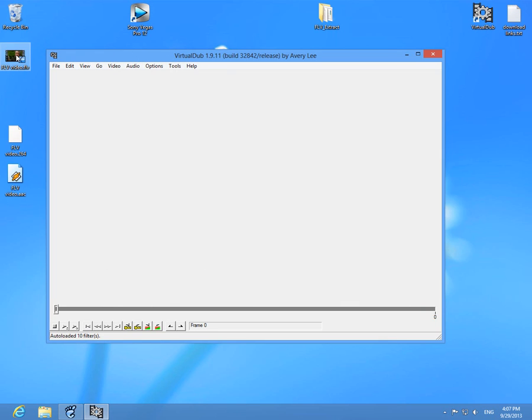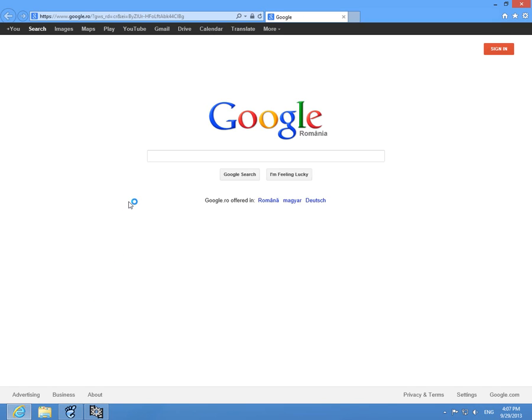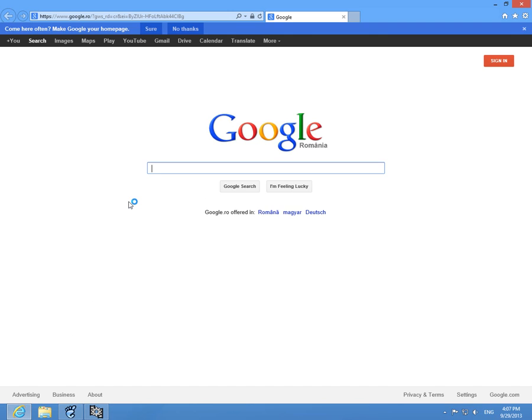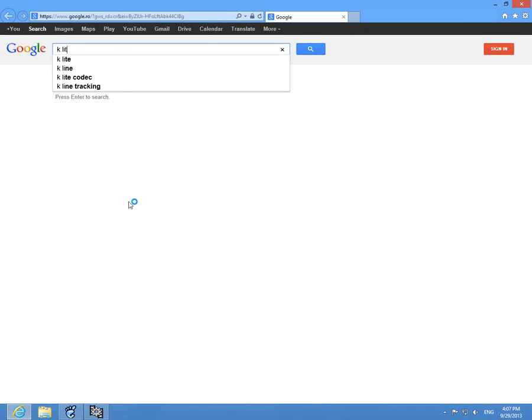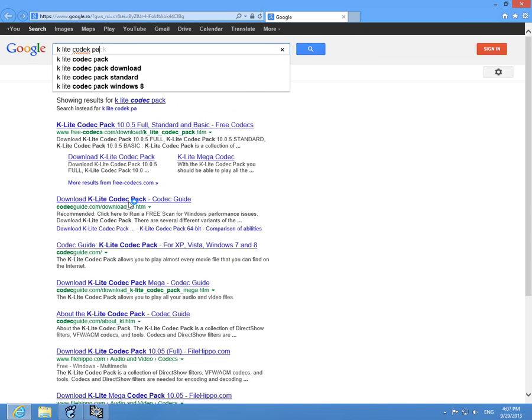Simply drag and drop the FLV file into VirtualDub. If it's not opening the FLV file, then just install a codec pack, for example K-Lite codec pack. Okay, choose download, download codec pack.